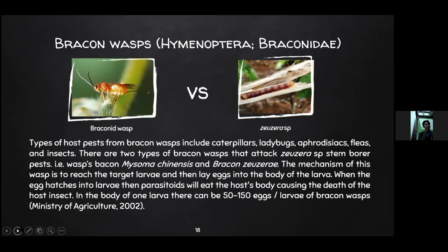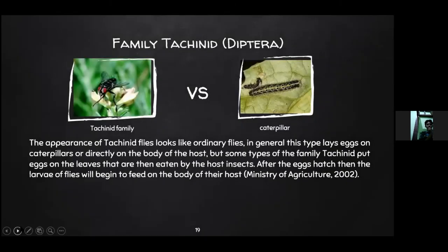The next example is the Bracon wasp from Order Hymenoptera, family Braconidae. Types of hosts from Bracon wasp include caterpillars, aphids, and insects. Two types of Bracon wasp that attack Zeuzera sp. borers are Microbracon machidis and Bracon zeuzerae. The mechanism of this wasp is to reach the target larvae and then lay eggs into the body of the larvae. When the eggs hatch, the parasitoid larvae eat the host body, causing the death of the host insect. In one larva, there can be 15 to 115 eggs per larva of Bracon wasp (Ministry of Agriculture, 2002).